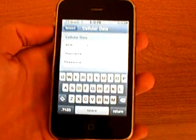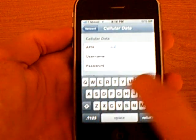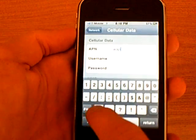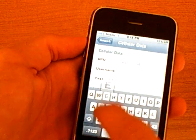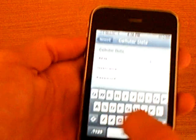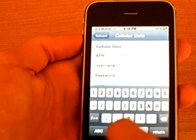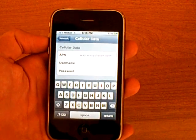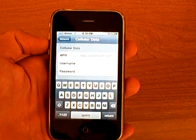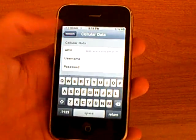For the APN you are going to type in wap.voicestream.com. You can also use internet2.voicestream.com or epc.t-mobile.com, and those will be in the video description.